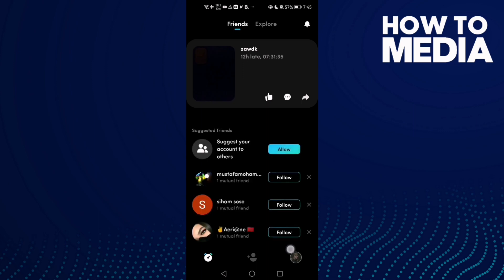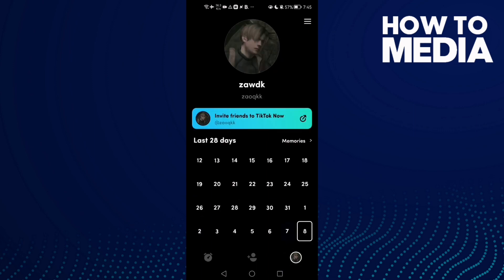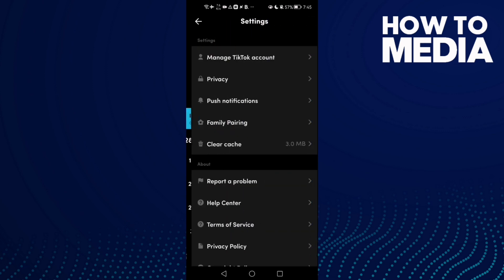Now click on your profile here in the bottom corner, and then click these three lines.